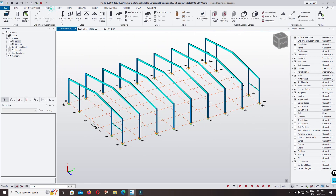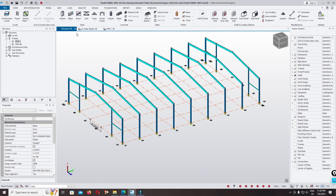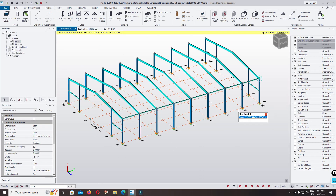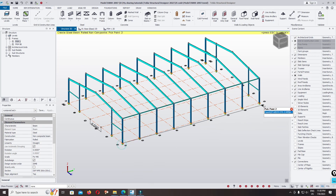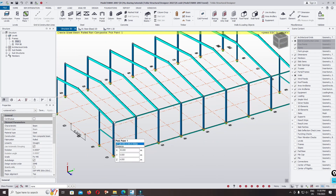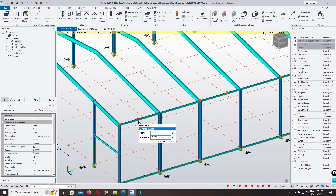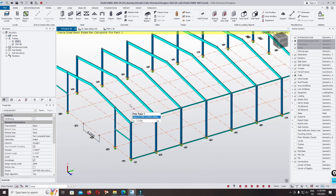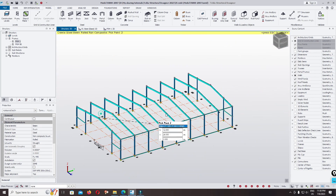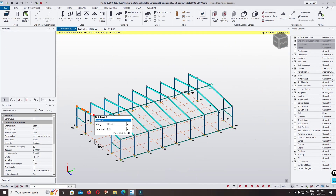Click on the Model Beam. Draw the first beam and second beam to enclose the frame. After that, you can use this option. We will delete this beam later. Don't worry, just click it.